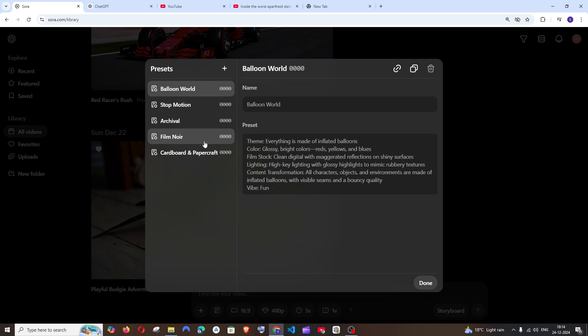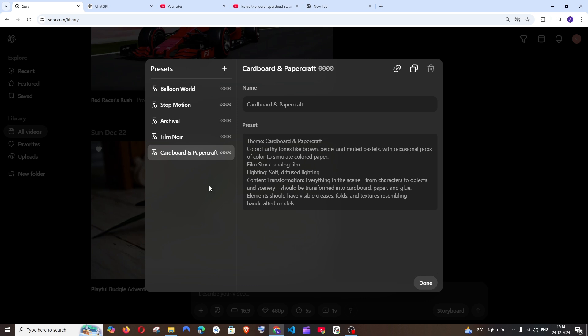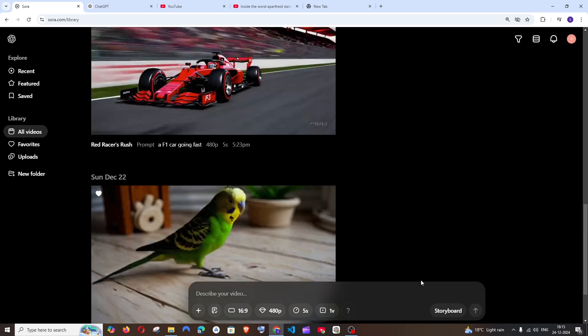So let me go with one example for this cardboard and paper craft. Here they have specified the theme as cardboard and color to be brown and stuff. Lighting as soft. So whatever the video that we generate by using that preset that will be themed like a cardboard.